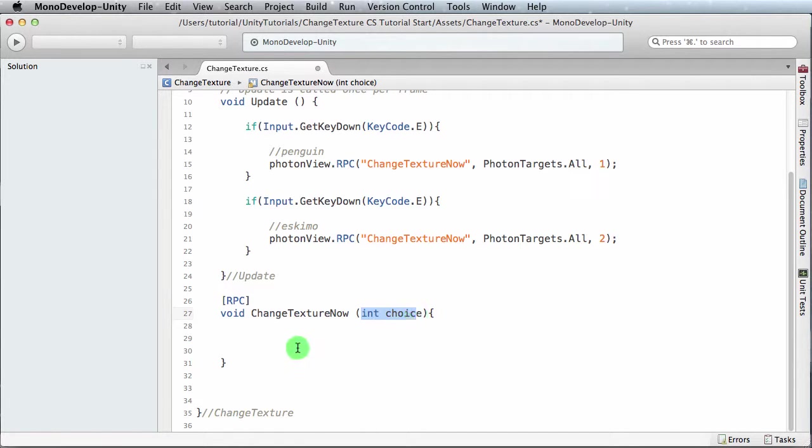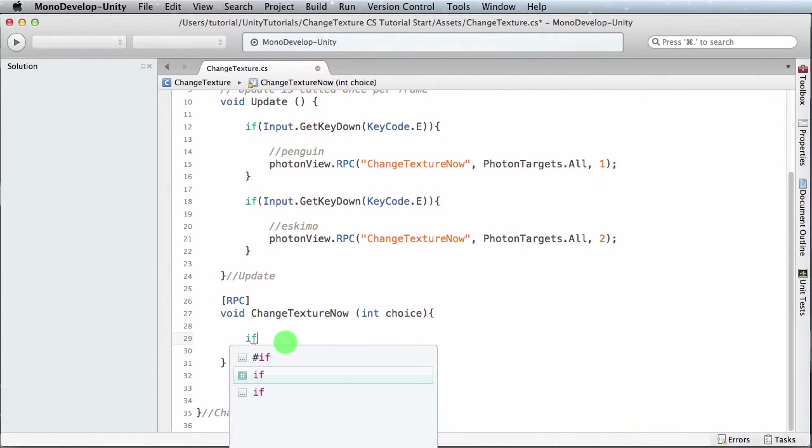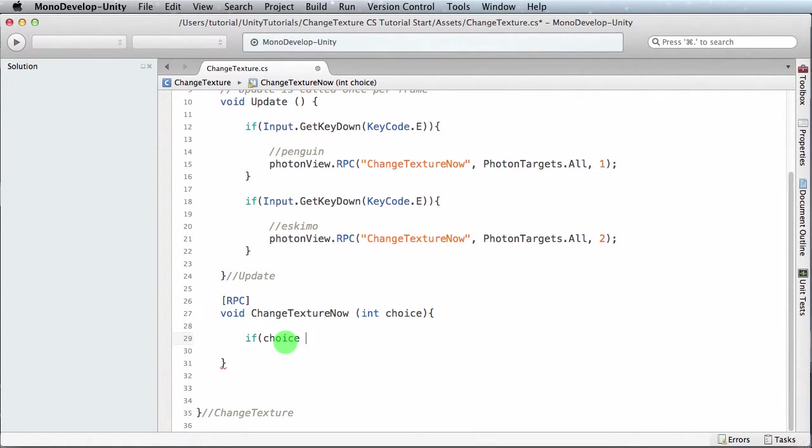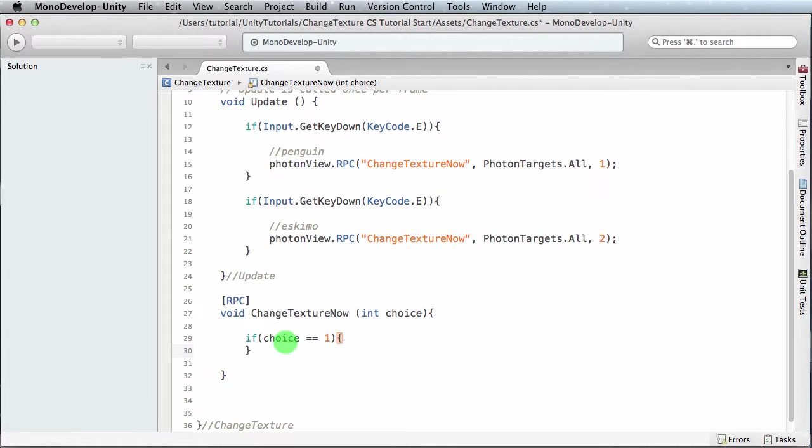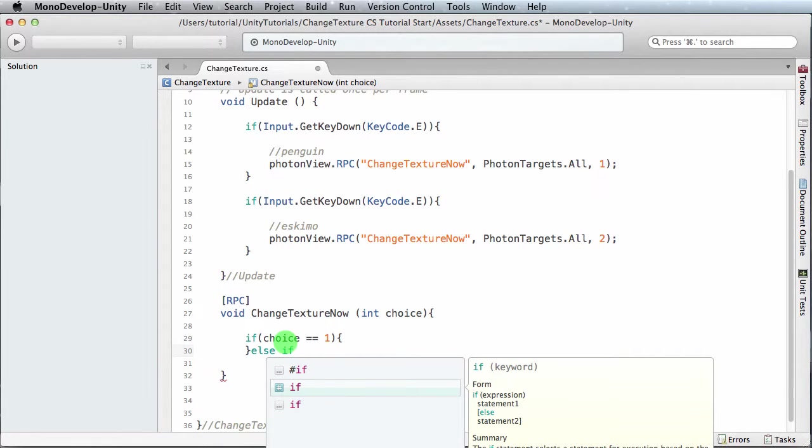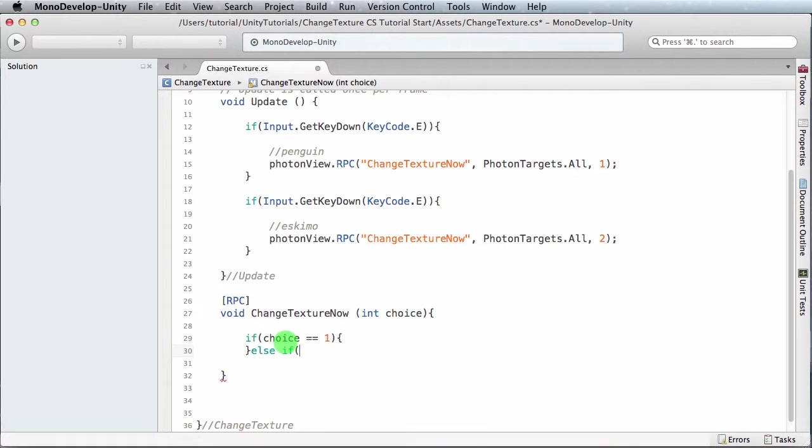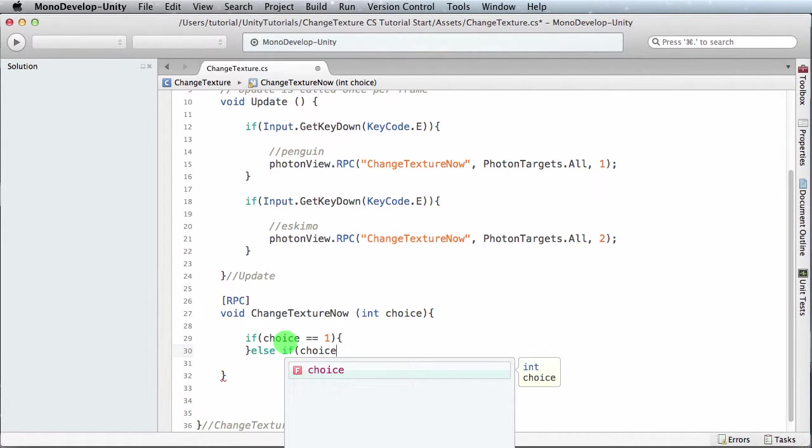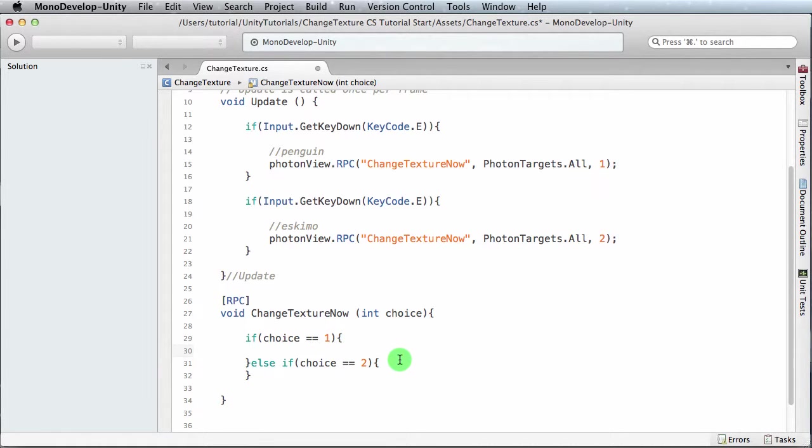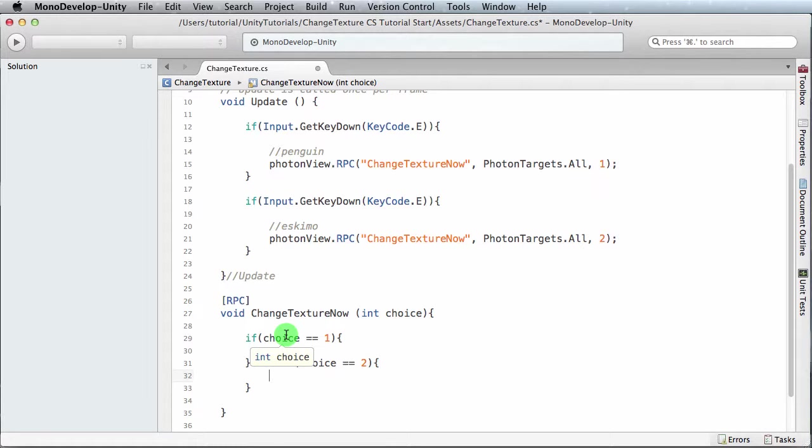The idea here again is if they choose one, photon view RPC gets called and it goes over here and it's saying, you know, what's your choice? And then from here we can put an if statement. So we can say something to the effect: if choice equals equals one, I want you to do this. And you can do an else if—you can just do an else because there's actually just two choices, but I'll just show you the whole thing: if choice equals equals two, do this.